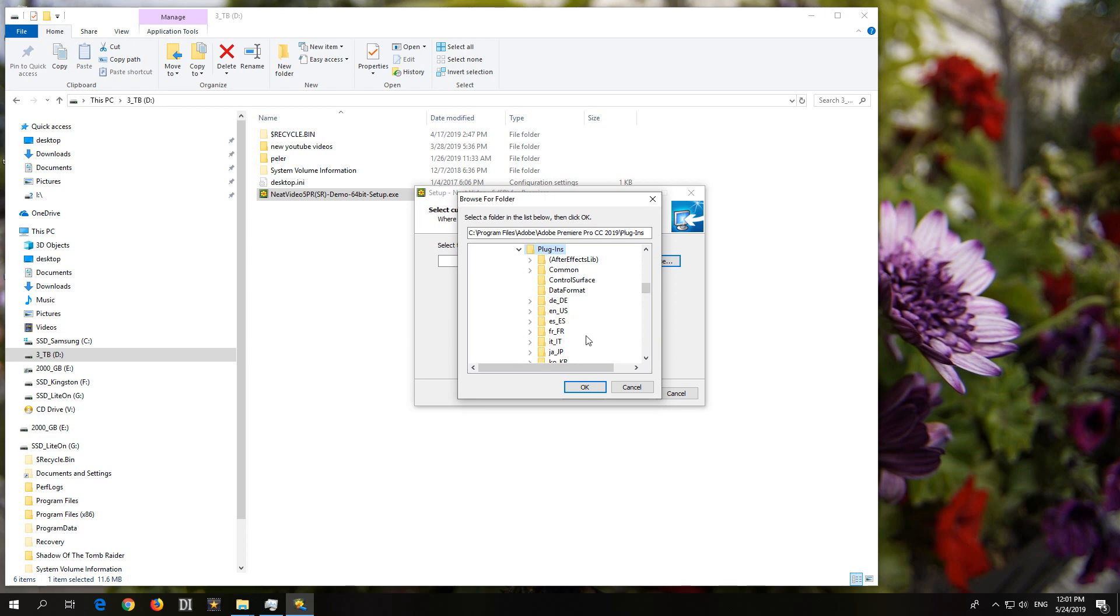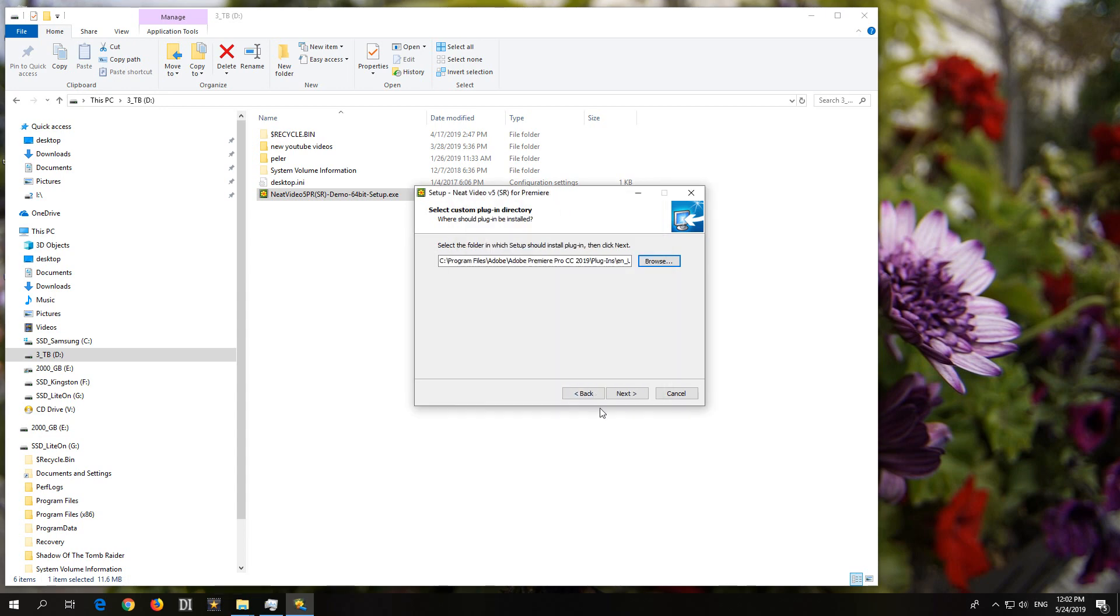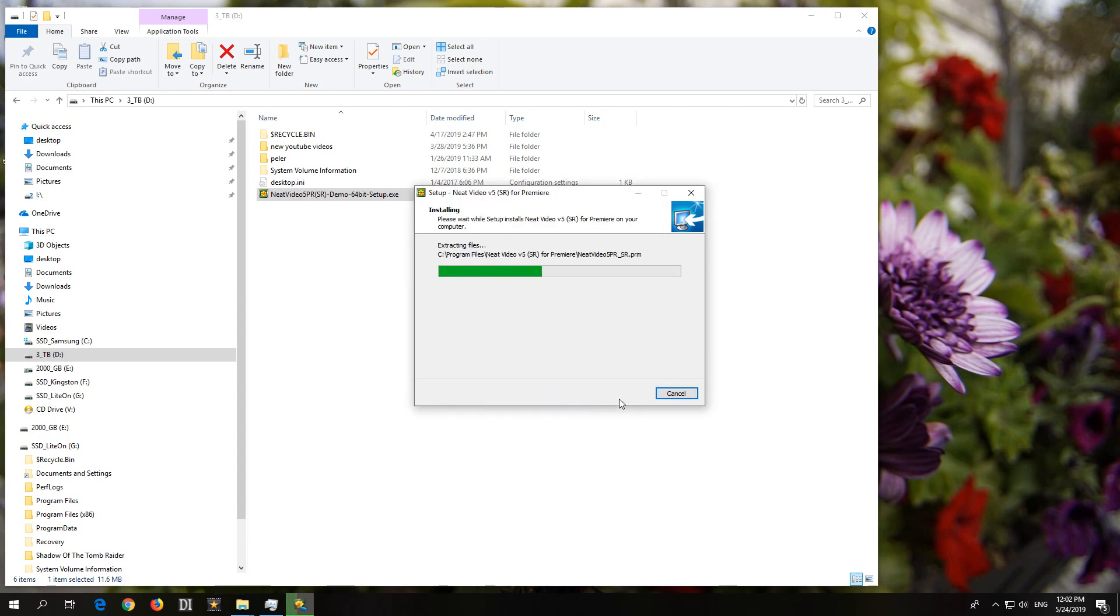And here, let's say NUS, English US. Okay, so it's Program Files, Adobe Premiere Pro 2019, Plugins and NUS. And okay. And now install it once again. Install.